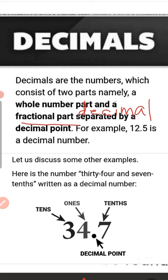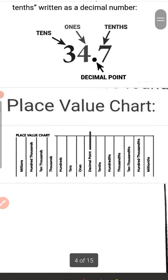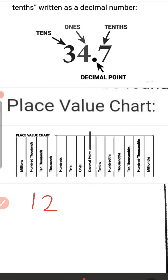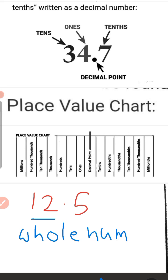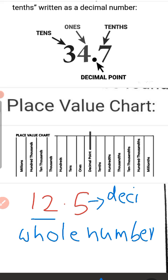For example, 12.5 is a decimal number. This number has two parts: 12 is the whole number part, and 5 is the fractional part, or decimal part. Both terms mean the same thing.